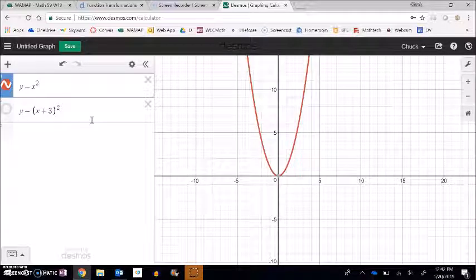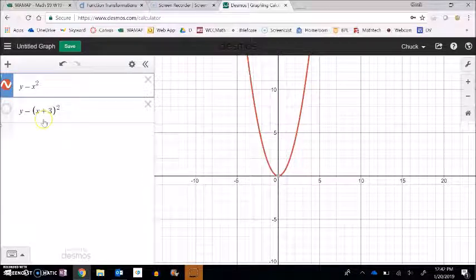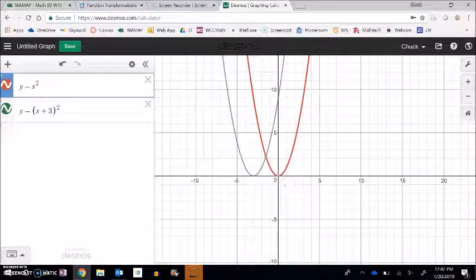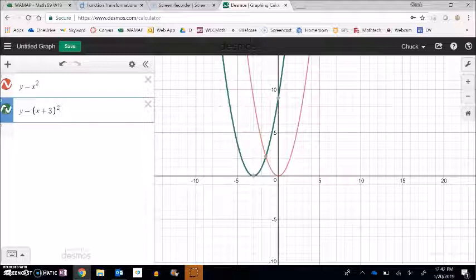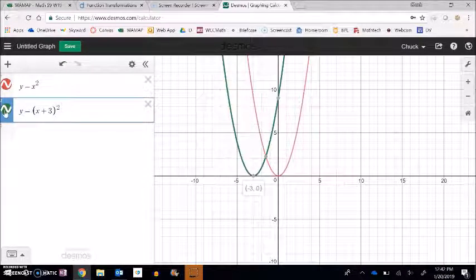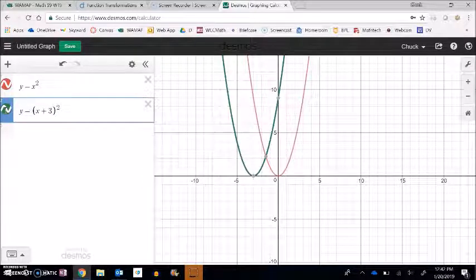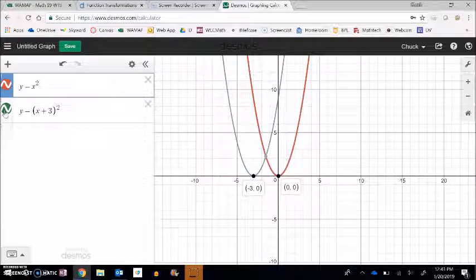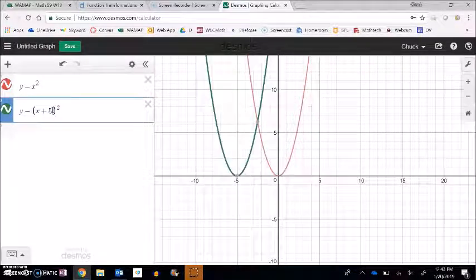This is a little counterintuitive. Most people initially think x plus three inside will move it right three, but it actually moves it left three. What's interesting is that the plus three makes things happen earlier than they usually would. For example, when x is negative three, I plug in negative three, and what I'm squaring is zero, not negative three, because I add three to it. A good way to remember: if it goes inside, it's the opposite. I like to find the x value that makes the inside equal zero — that's the pivot. Plus three inside moves it left three; plus five moves it left five; minus four moves it right four.